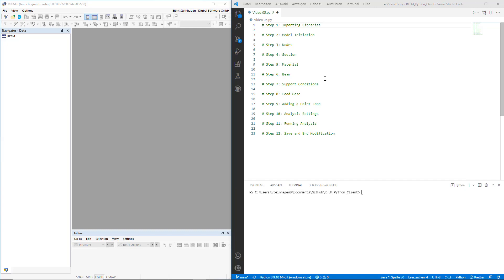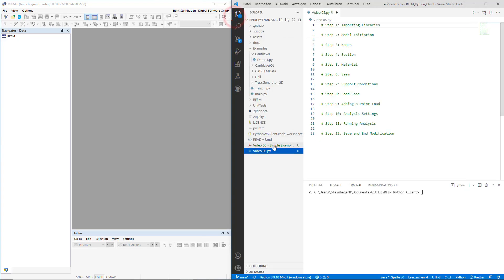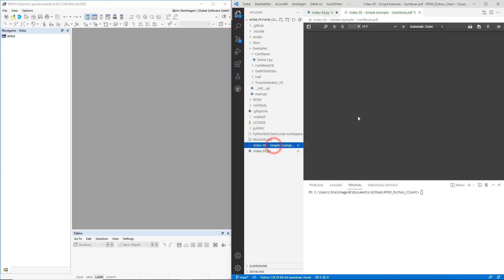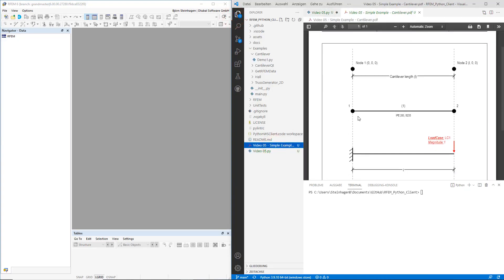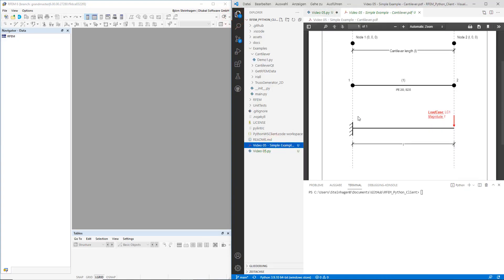Welcome back to the fifth video of the series Programming with RFM6 in Python. In this video, things get exciting as we are actually going to start modeling. The example for this video is a simple cantilever beam, as shown.